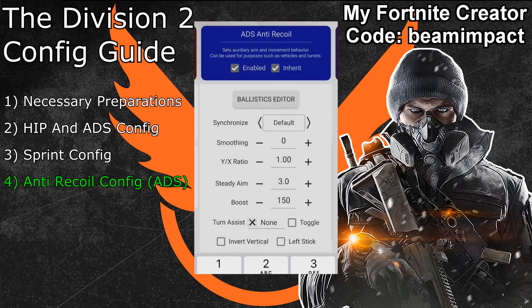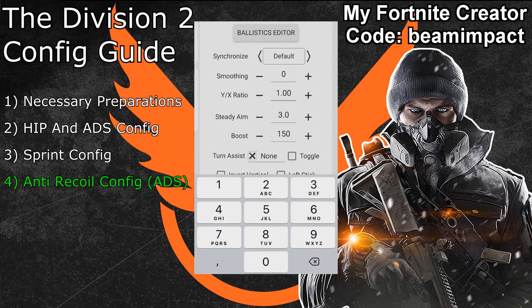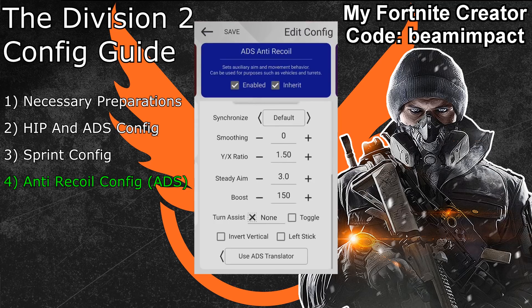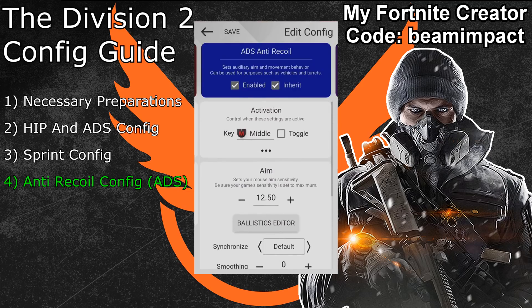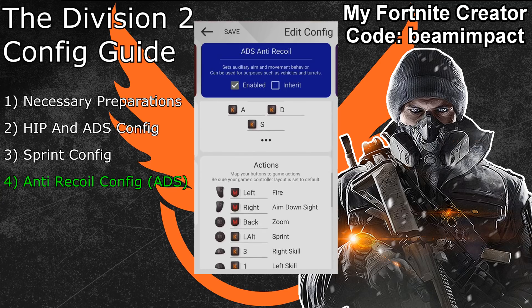After switching the translator to aim down sights, change the XY ratio and the steady aim option. For steady aim I'll go with a value of 3. For the XY ratio I recommend a value between 1.2 and 1.8 — I'll go with 1.5 since I plan to use this sub configuration mainly for weapons with very strong recoil. Don't go too high or it will become hard to make horizontal adjustments while shooting. Then scroll up and in the top right find the inherit option — untick this box to allow changing the button bindings. Scroll down to the button bindings and replace the fire button with your activation button — in my case the middle scroll click.